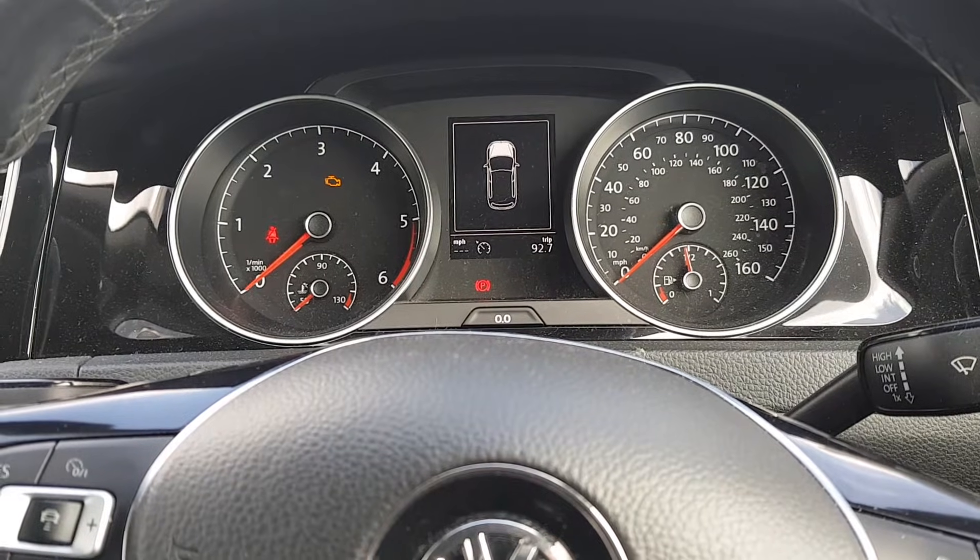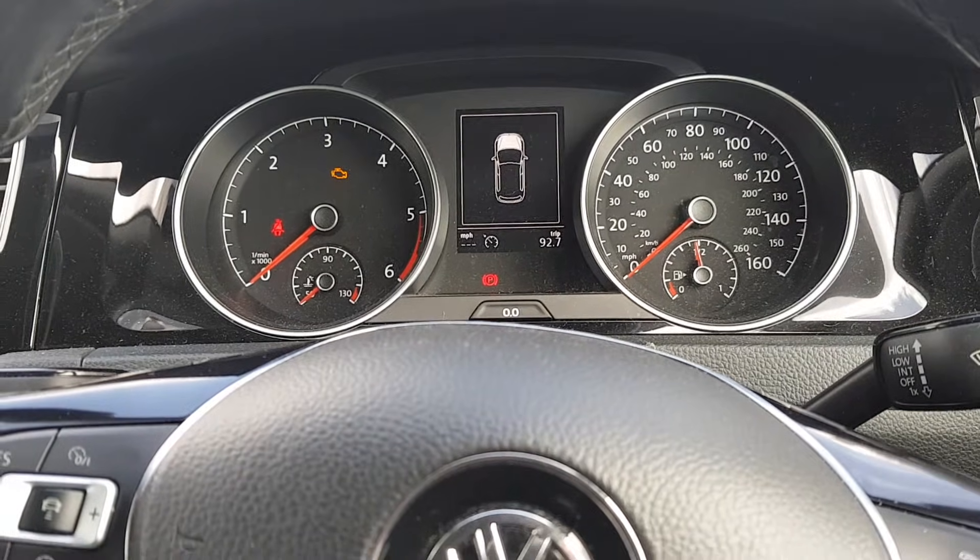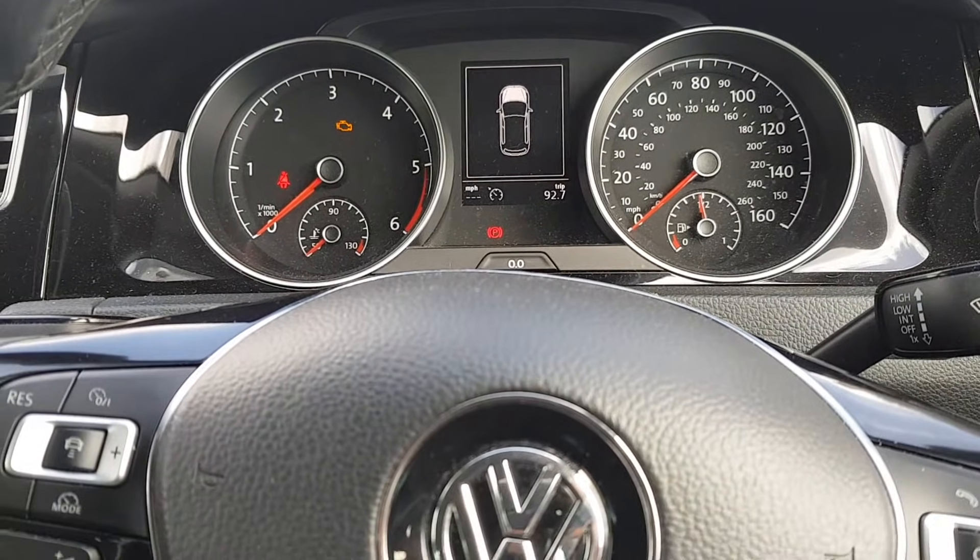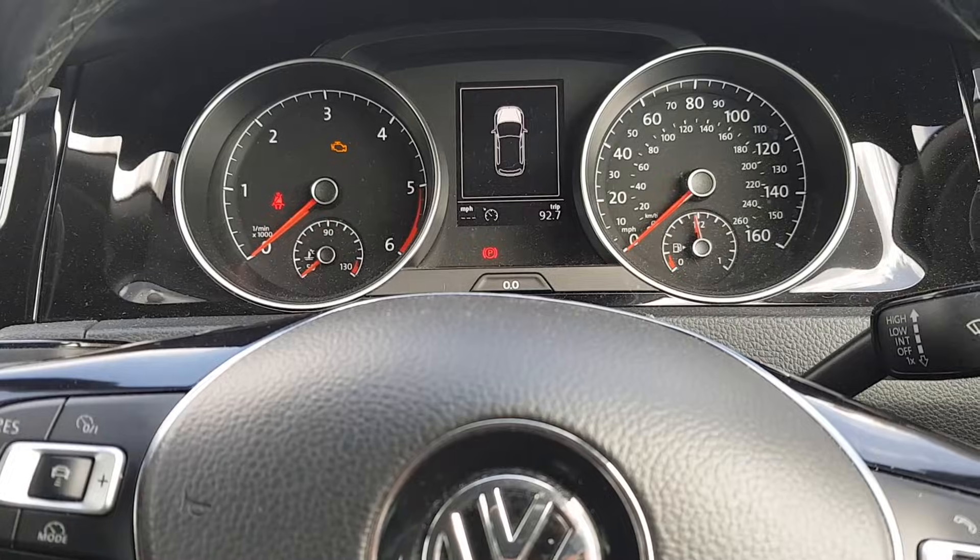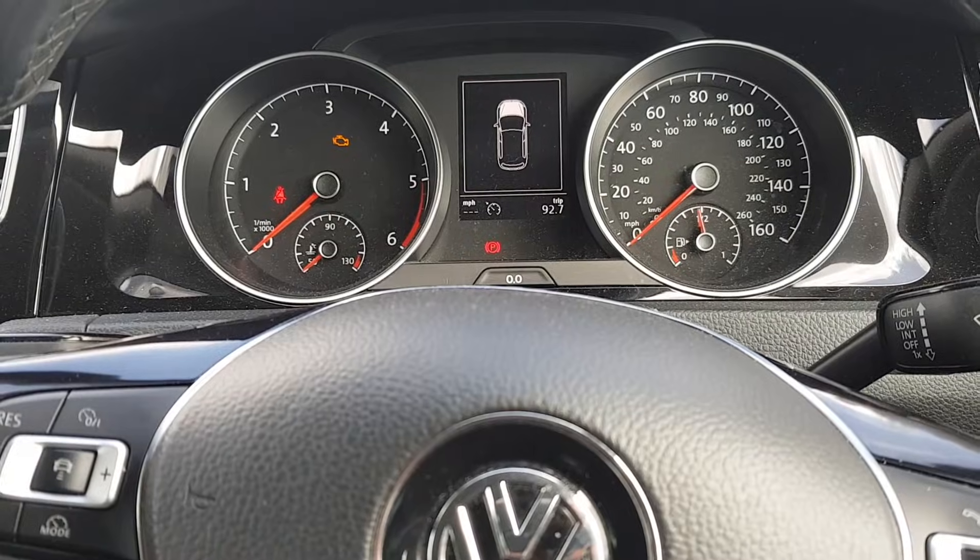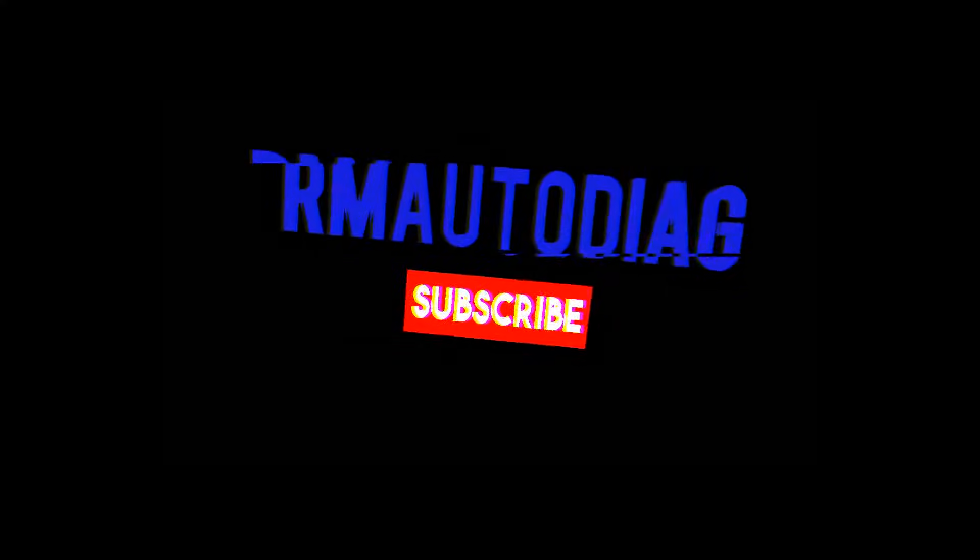Hey everybody, it's Rich at RM Auto Diag, and today we're going to have a look at a Mark 7 Golf with a diesel engine and it's got the engine management light on.